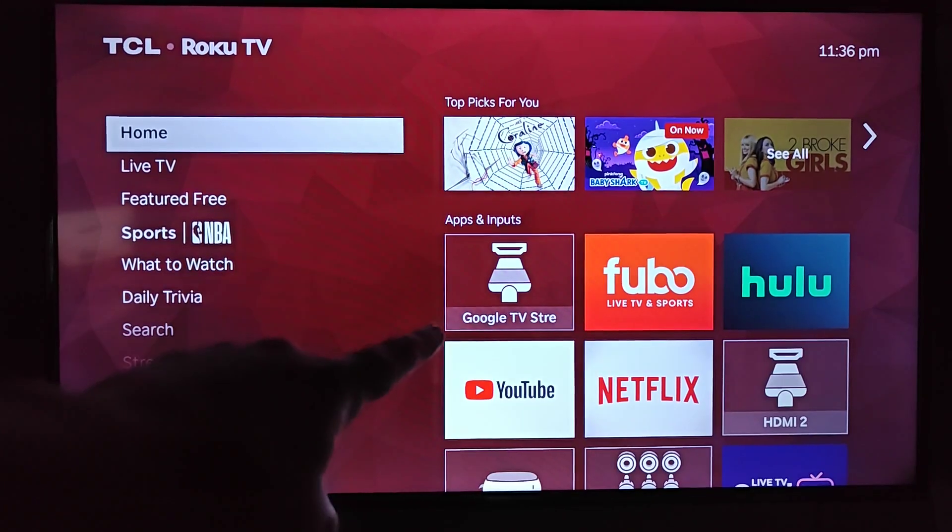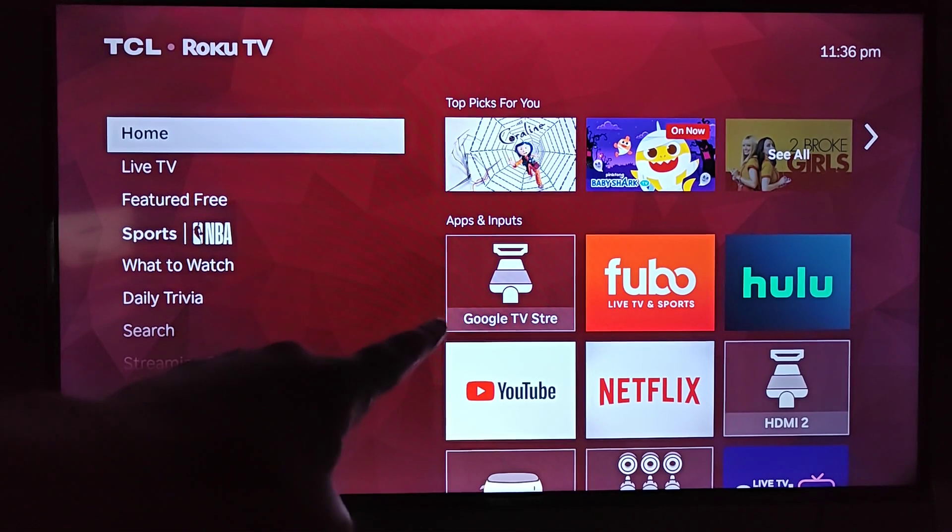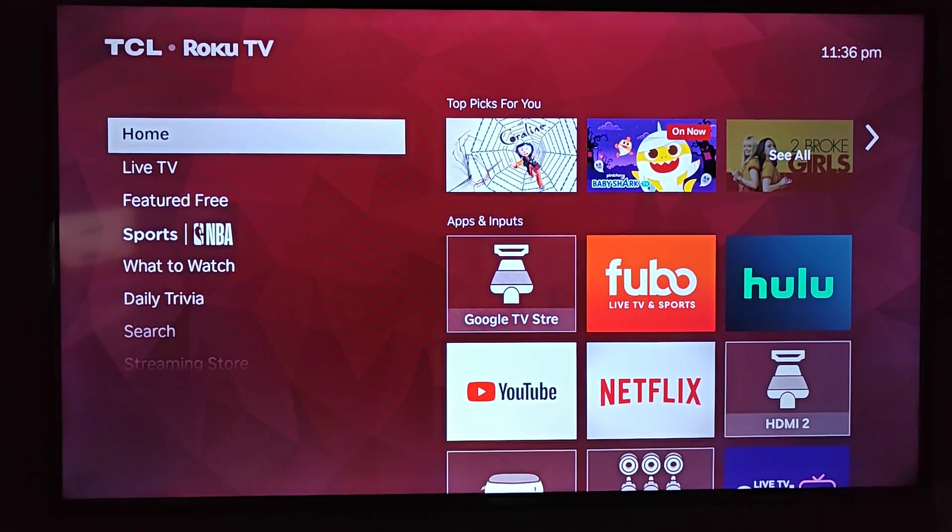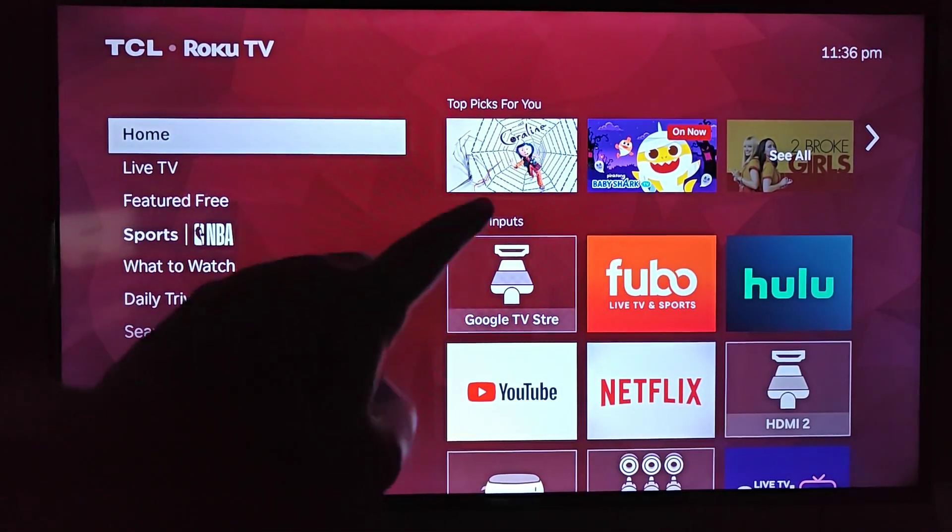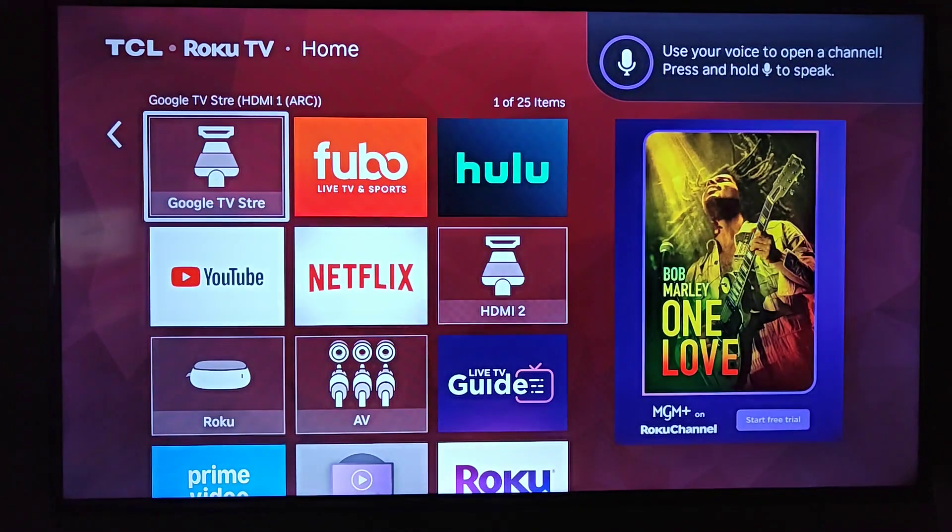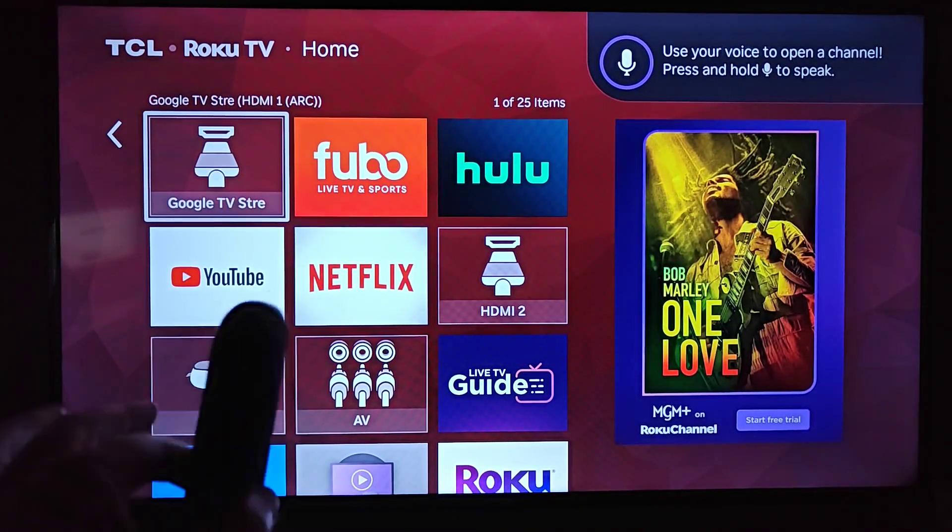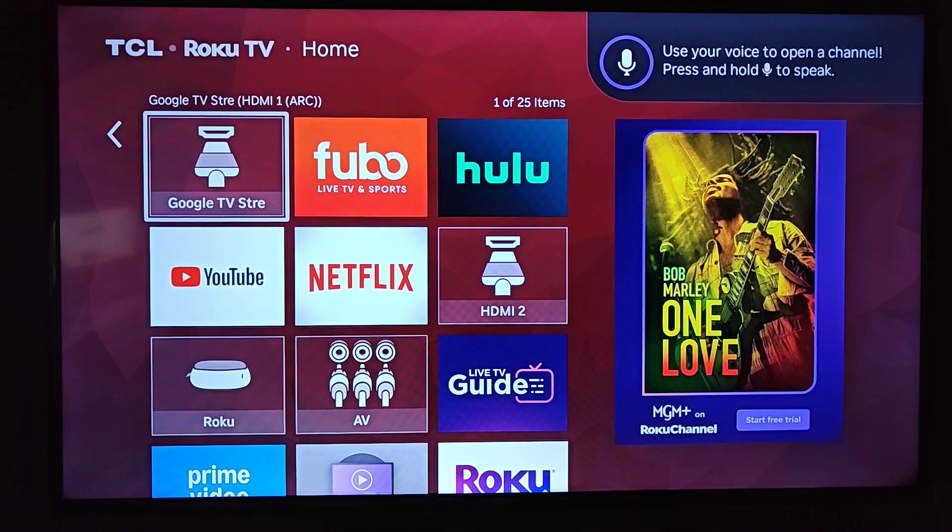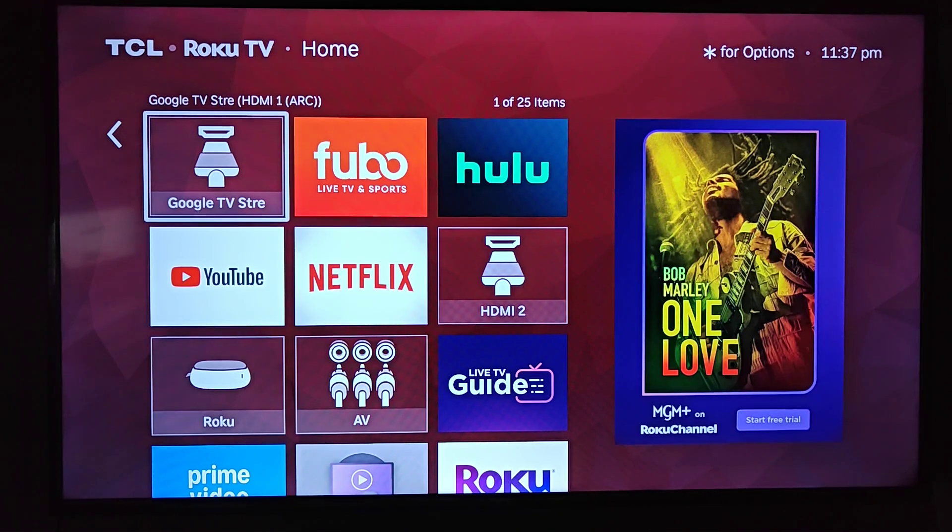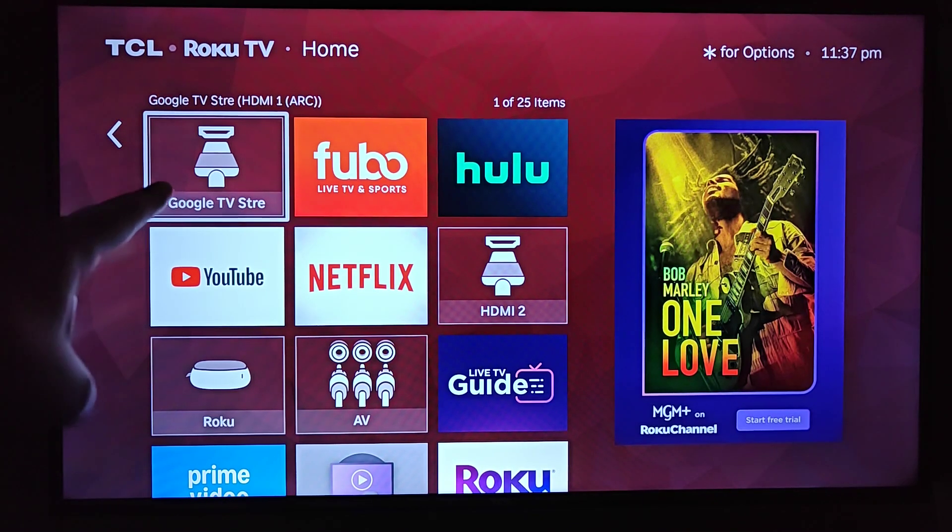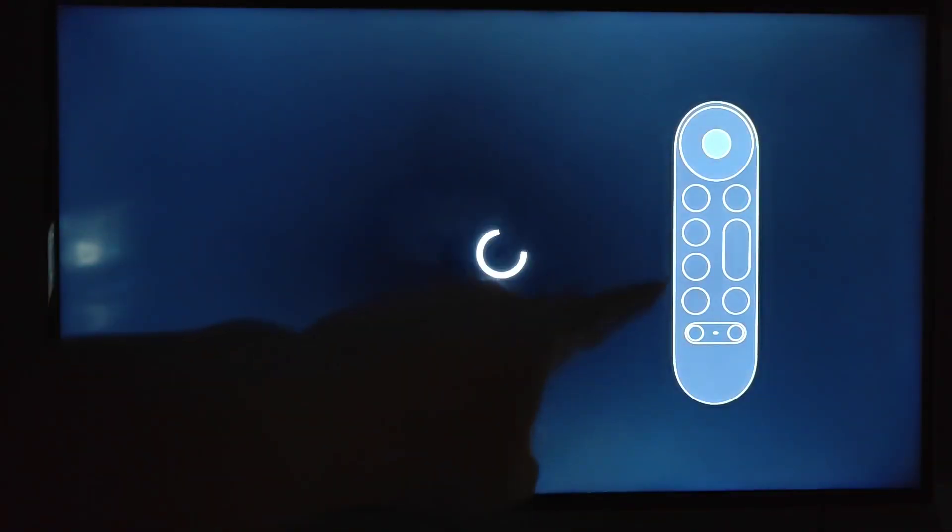Now on our TV, we need to go to the HDMI input that we have our Google TV Streamer plugged into. For me, it's HDMI 1 and it shows up on this tile right here. Now if you just have a traditional TV, you can take out the remote for that TV and try to find a button on it that says either input or source, or you might even have a dedicated HDMI button on your remote. But what we need to do is launch that input.